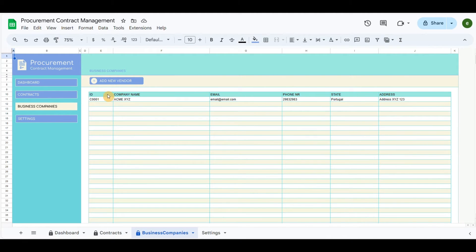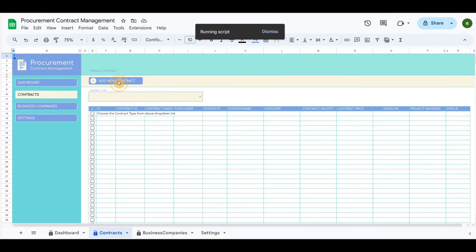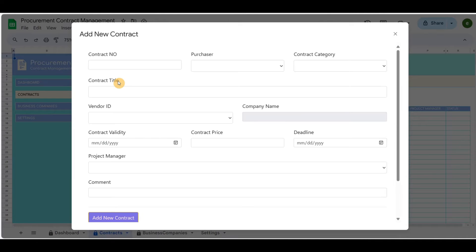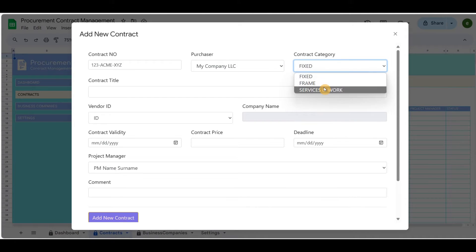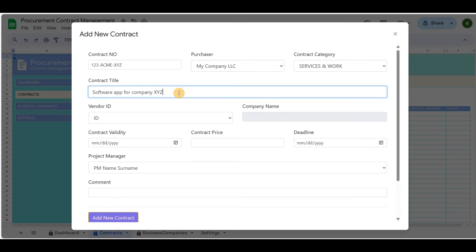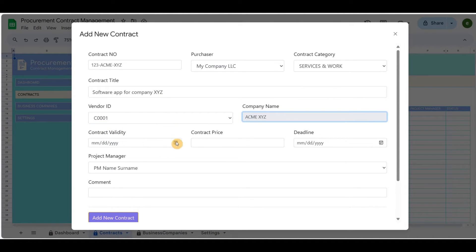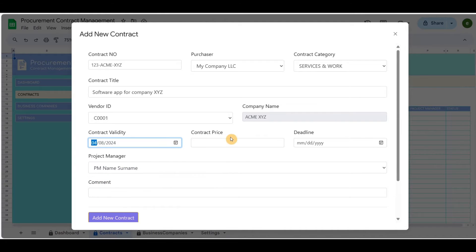Let's now add a new contract. Purchaser, contract category, and project manager that are in the drop-down menu are pulled from settings. The vendor ID is the ID that we just recorded for the vendor in the business section.